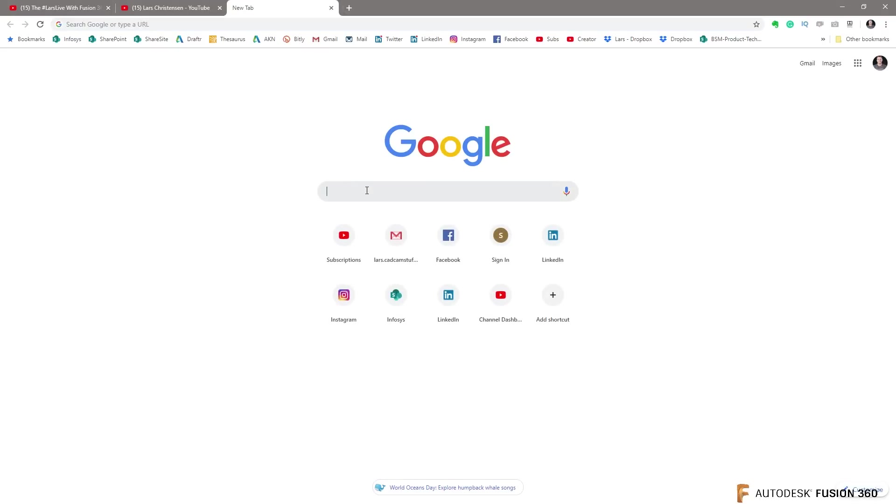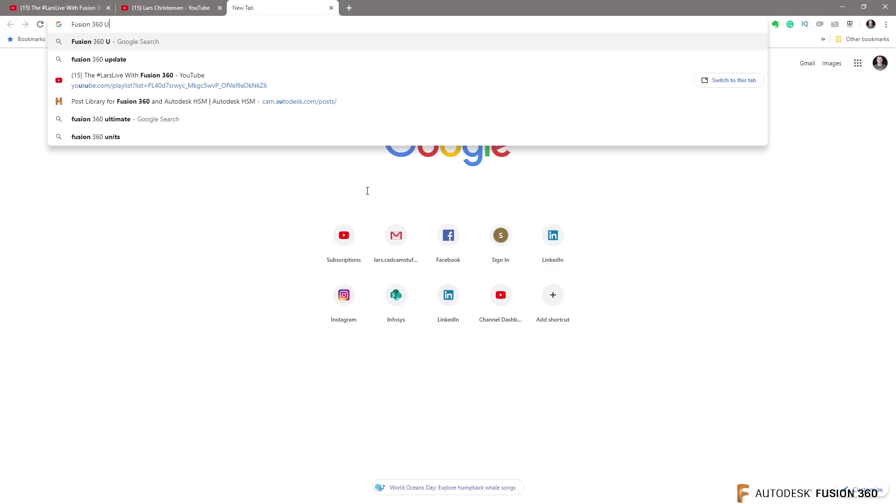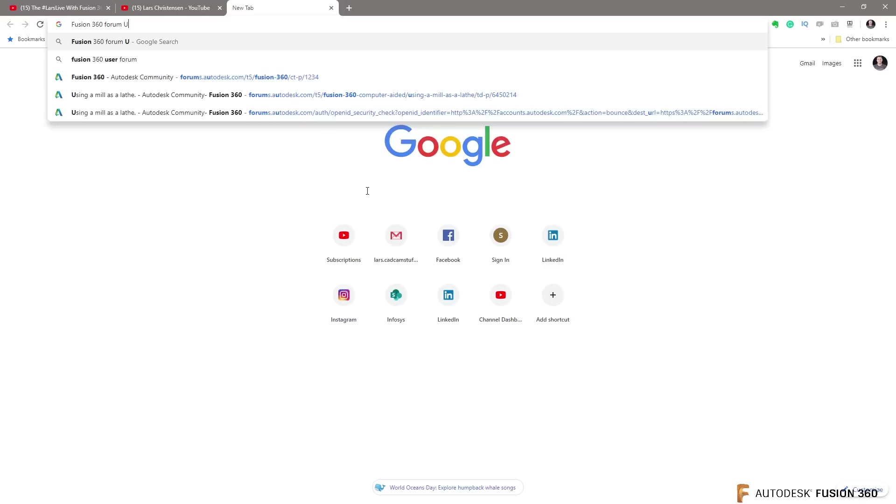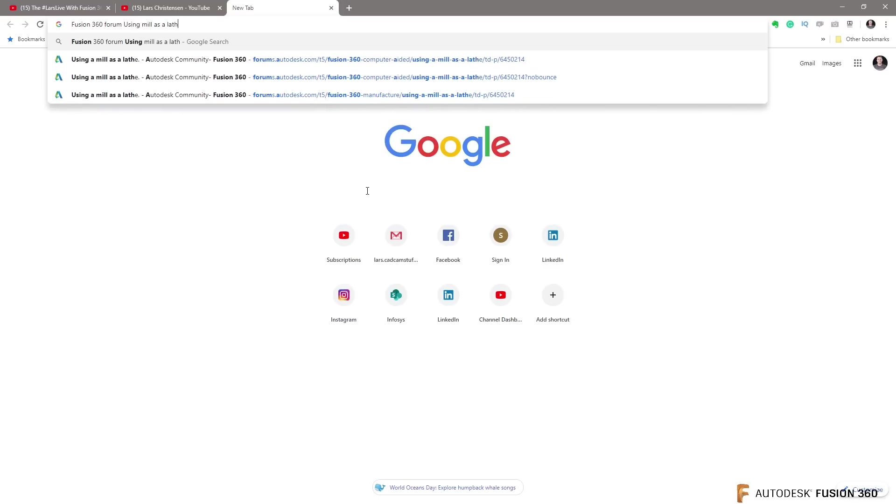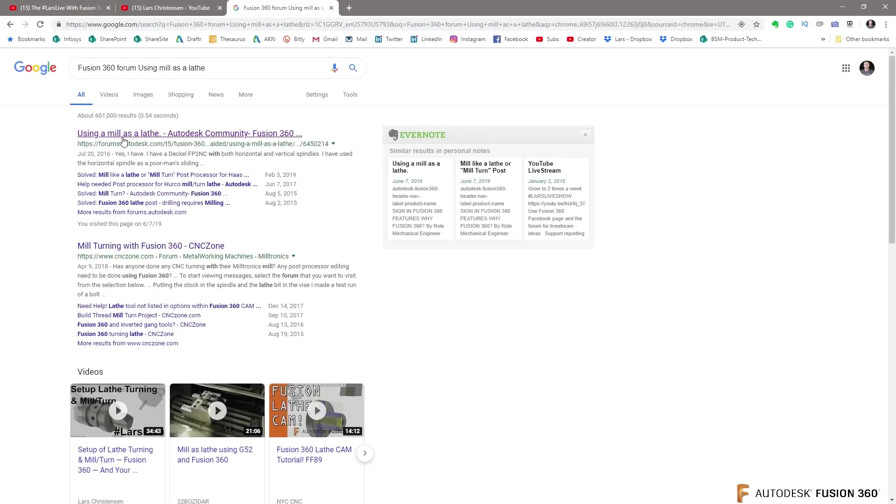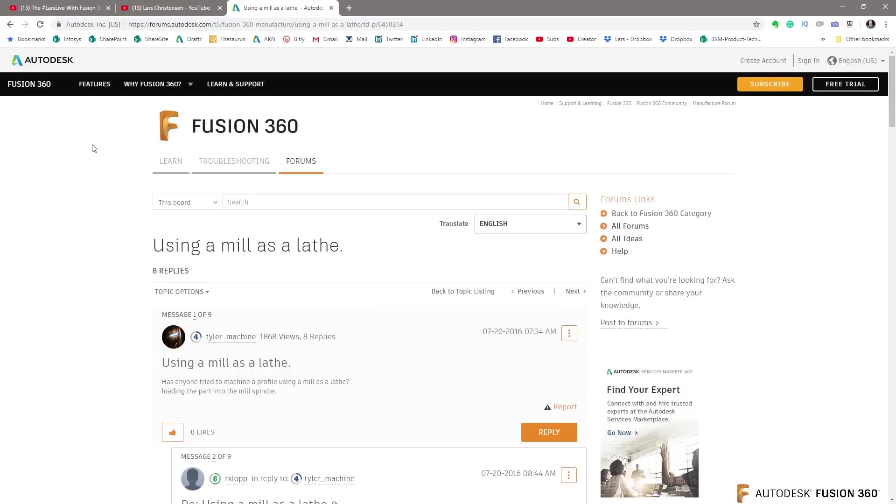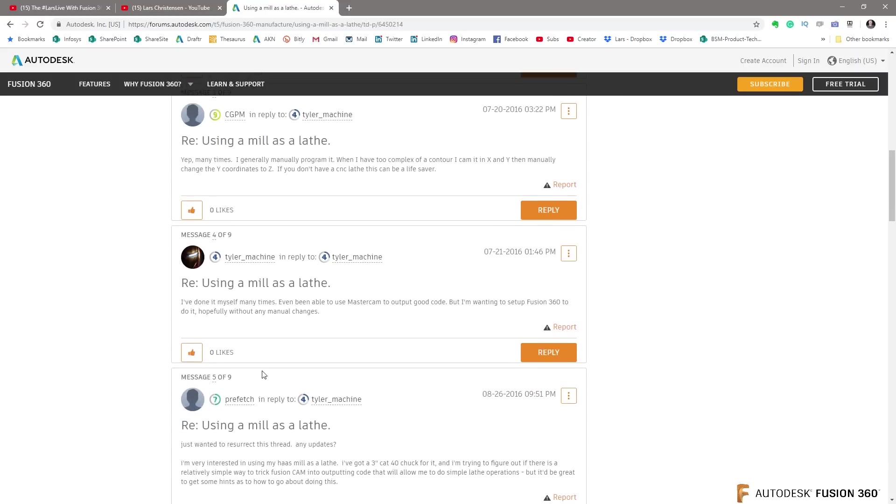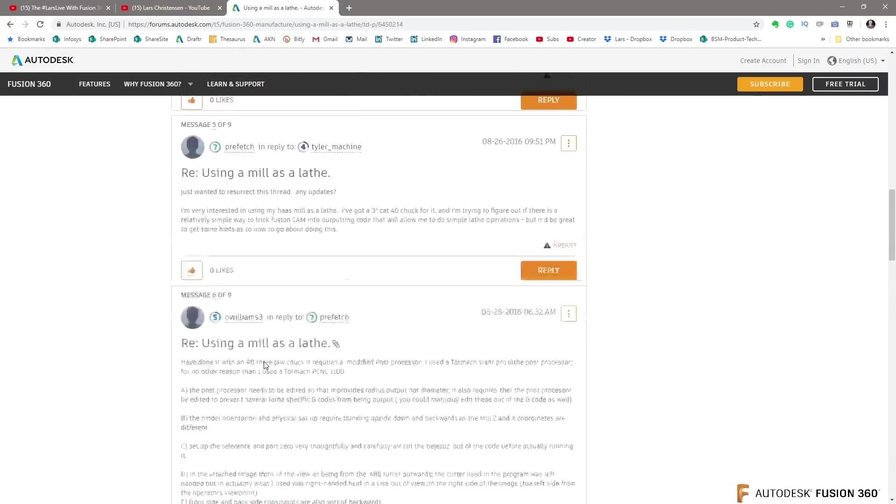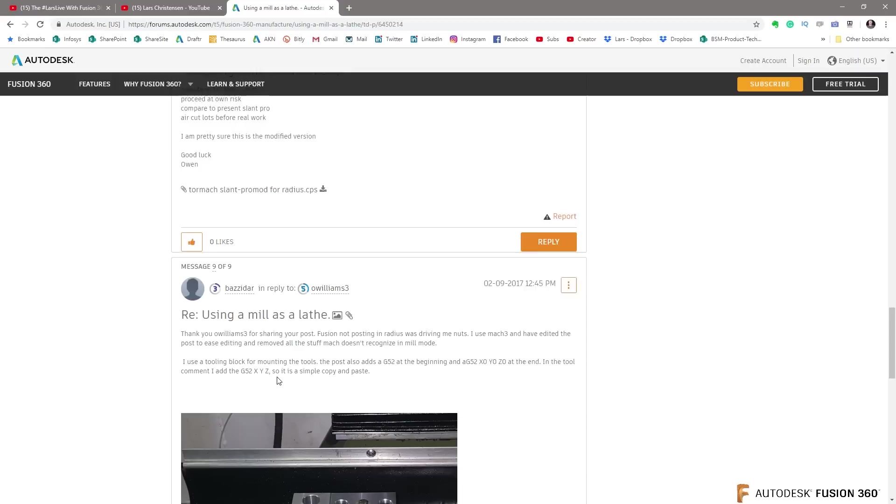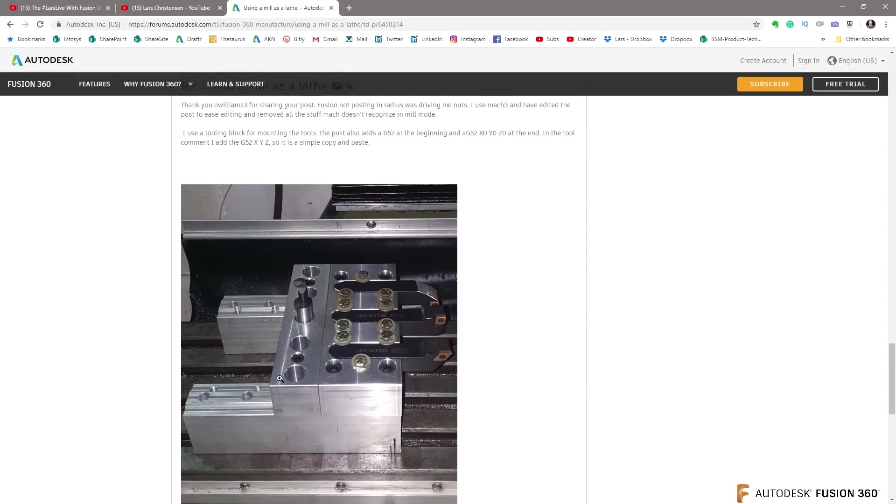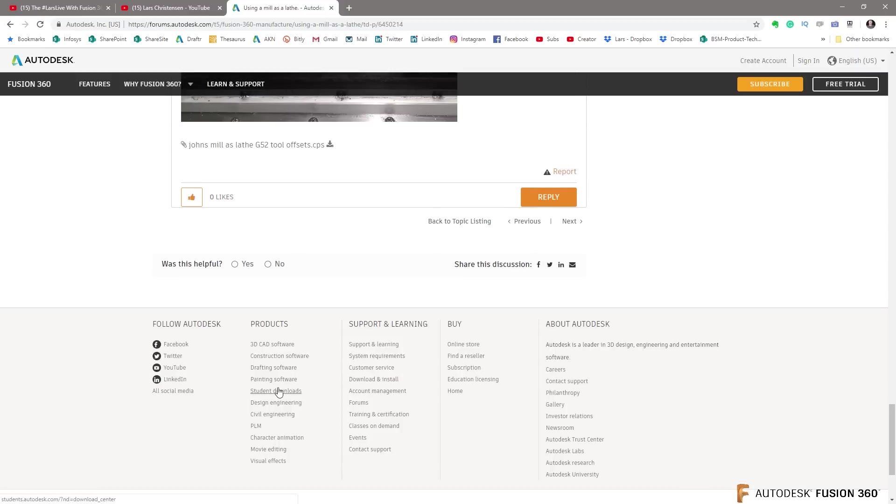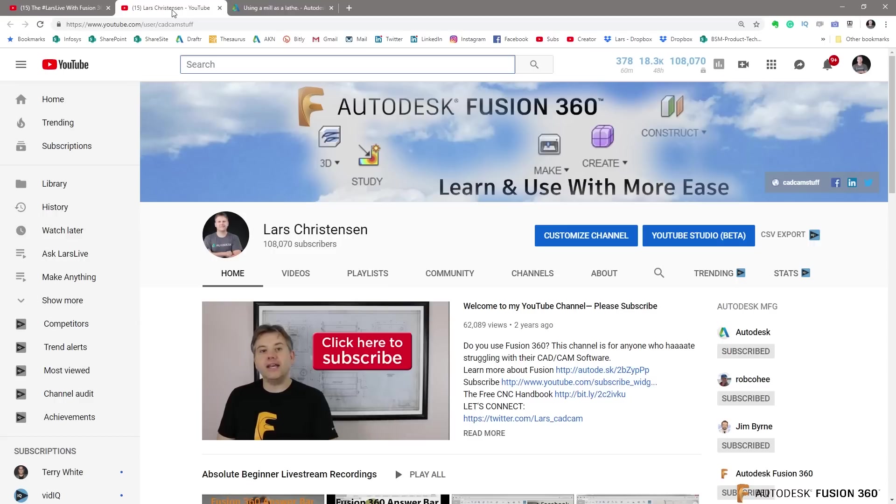First of all, go to Google and you type in Fusion 360 and type in forum using mill as a lathe. That's the first thing I would ask you to do. And you will come up with a post here because there's a couple of things to this that you have to think about and this thread here is absolutely awesome because it has some really good points in it, including this one guy, Lucas.